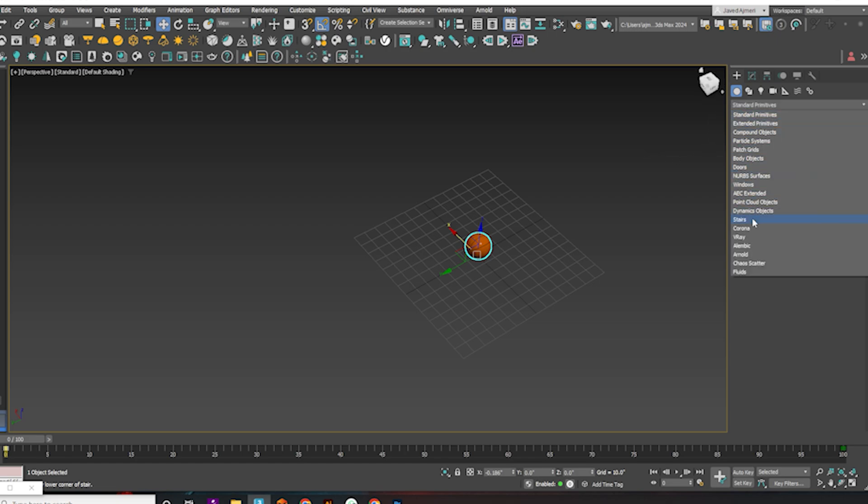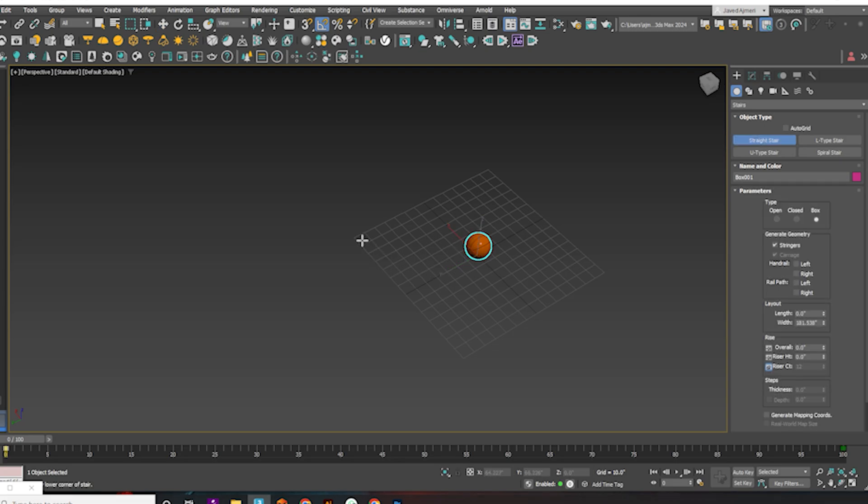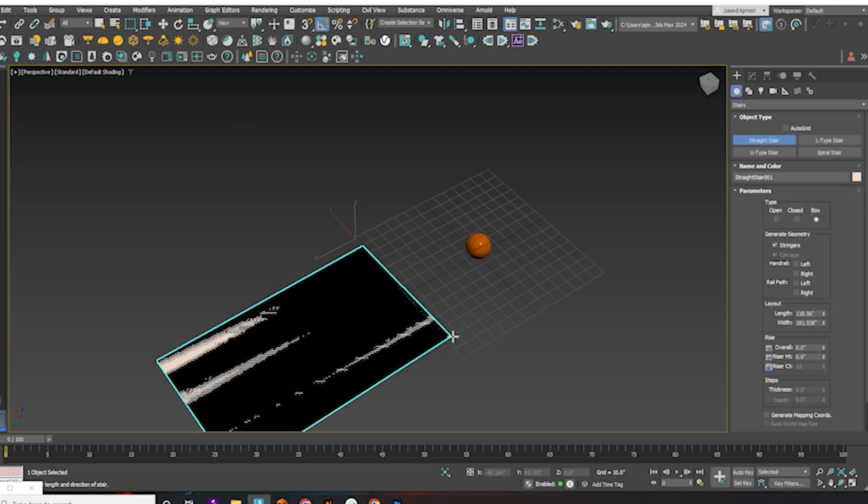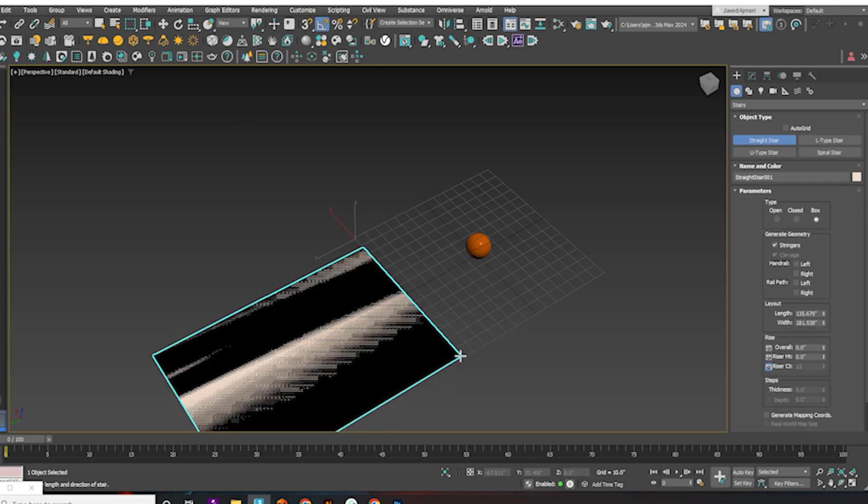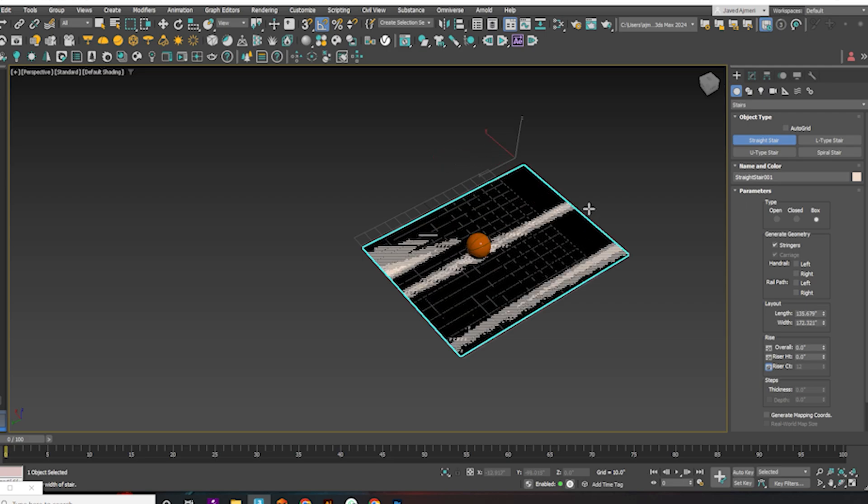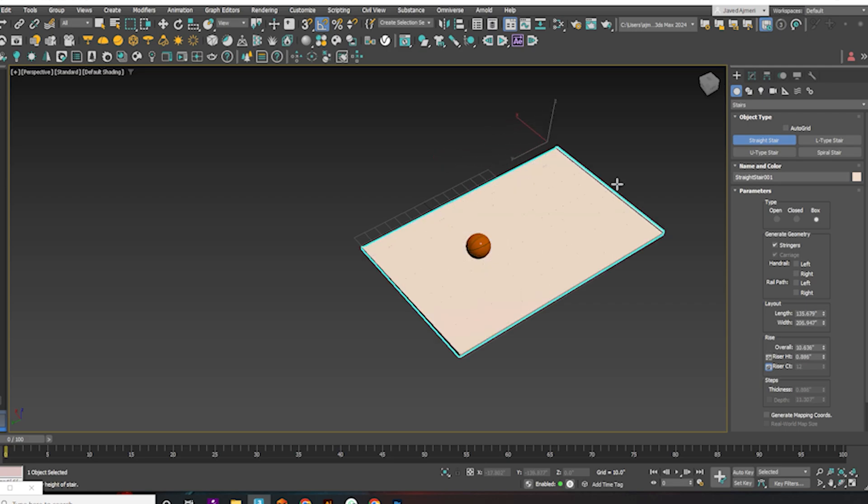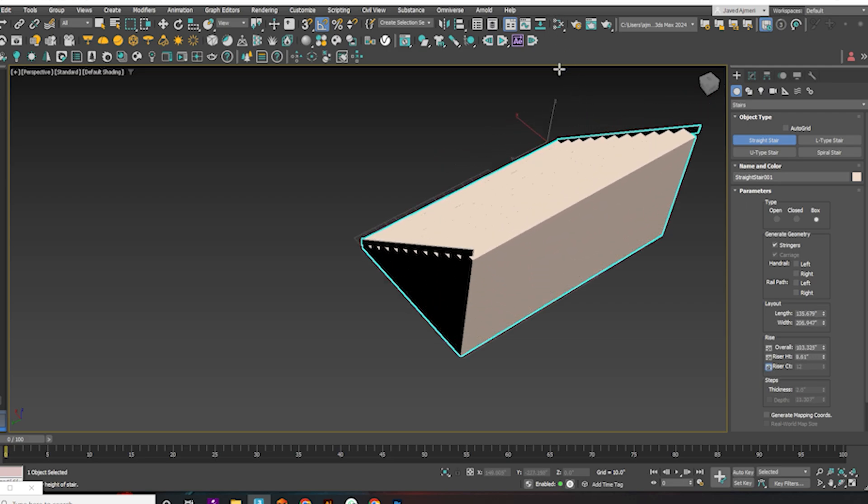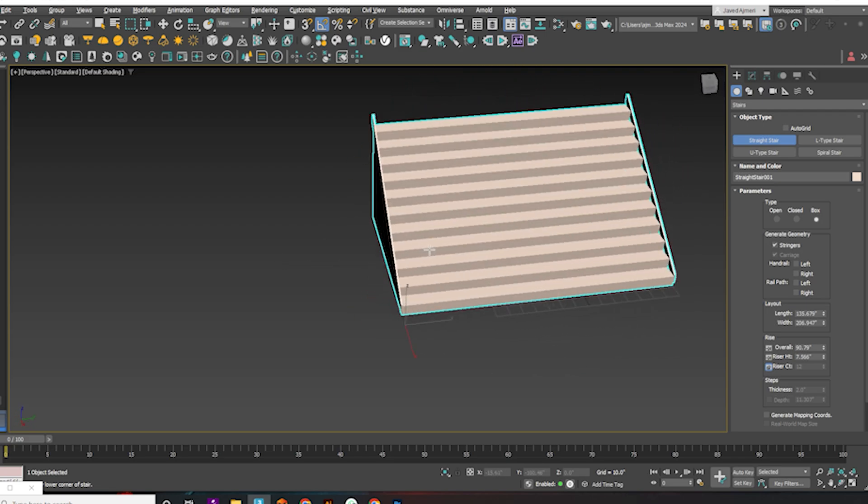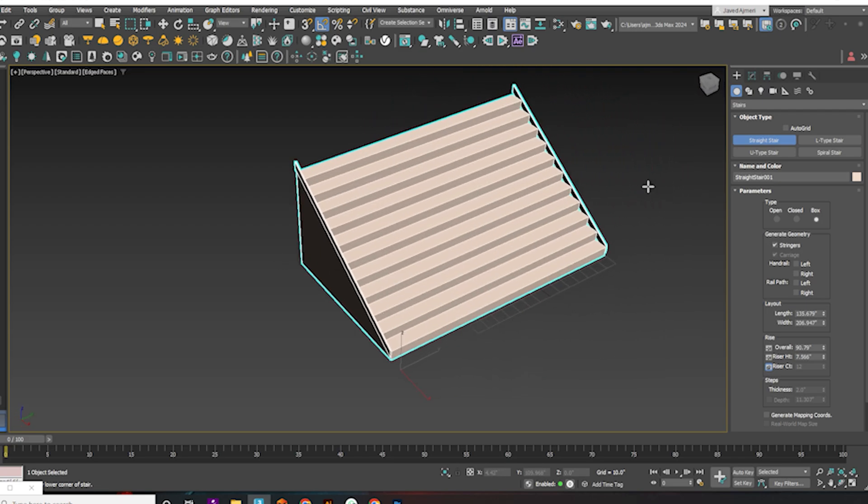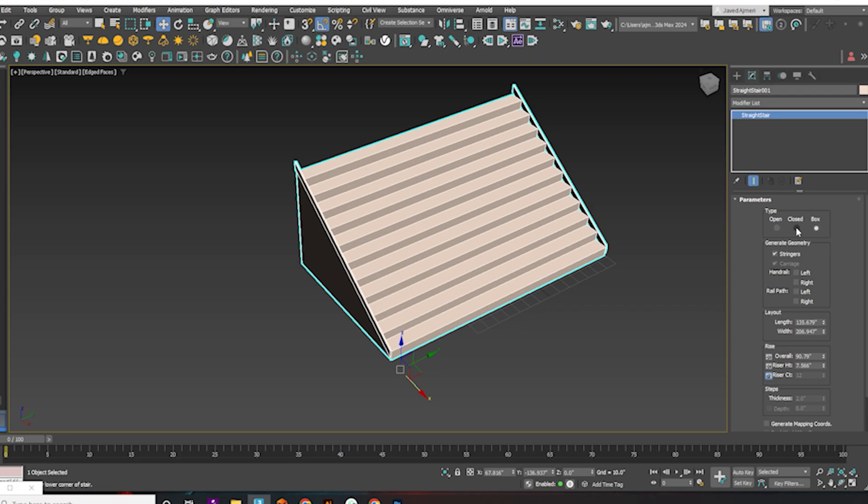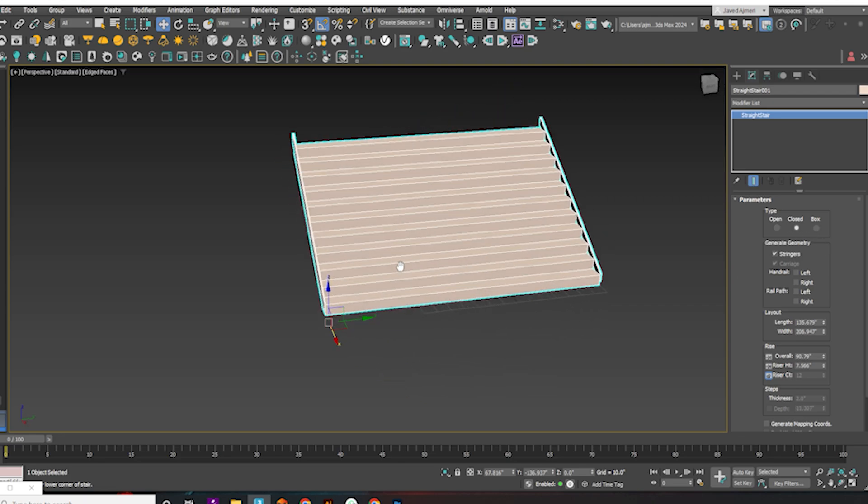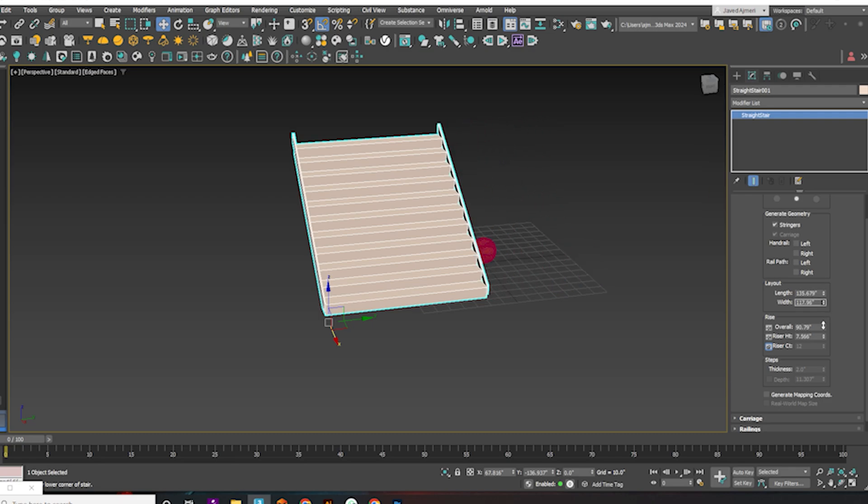Start by creating a basic stair model. Here you go.